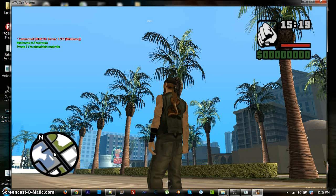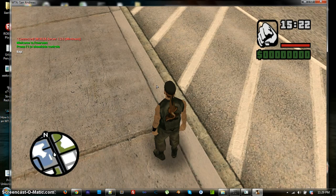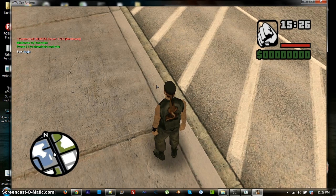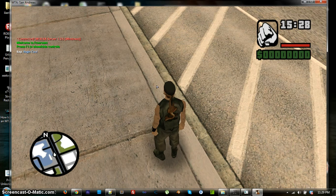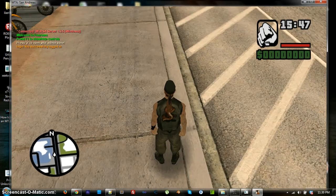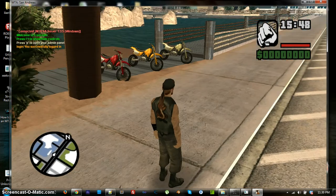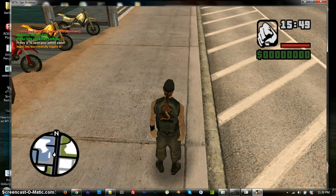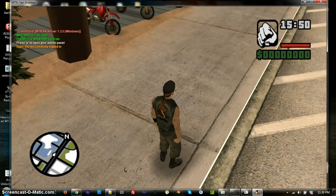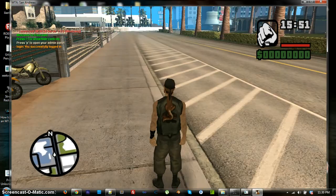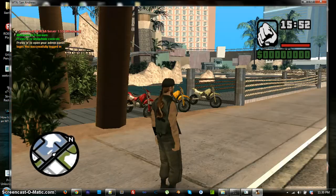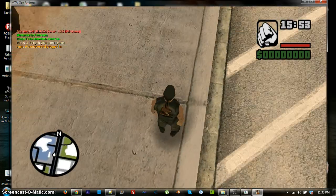Hit the chat button, whatever your chat button is, I don't know, I'm not stalking you, so I wouldn't know. And, type in forward slash login, and then your credentials. And then it will say, login, you successfully logged in.